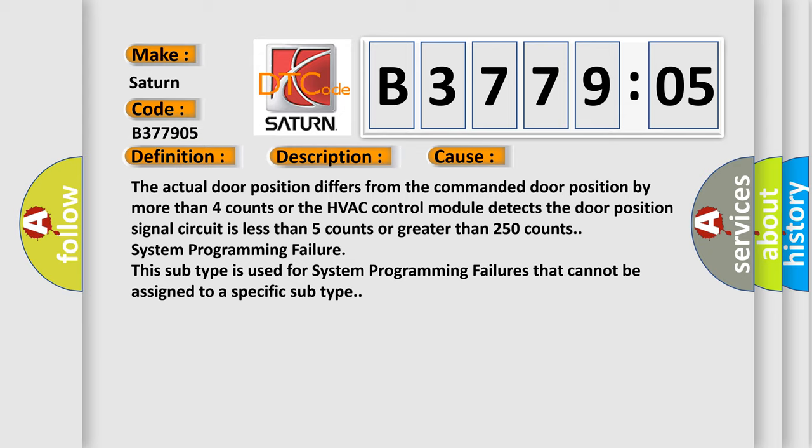System programming failure. This subtype is used for system programming failures that cannot be assigned to a specific subtype.